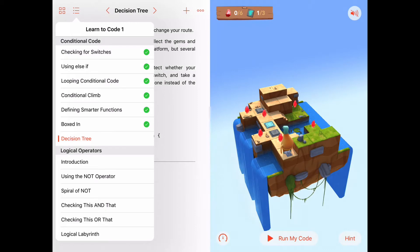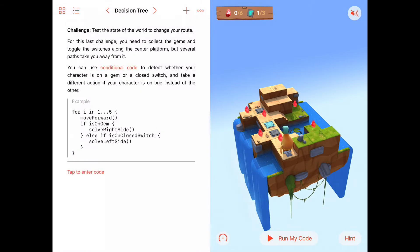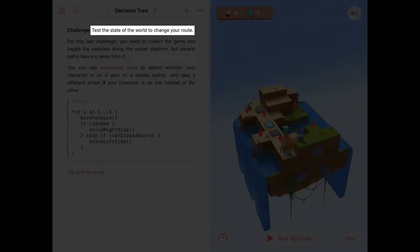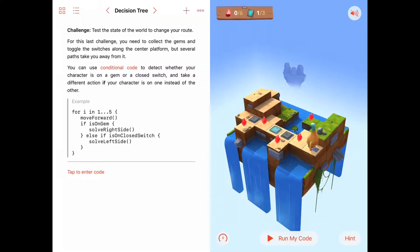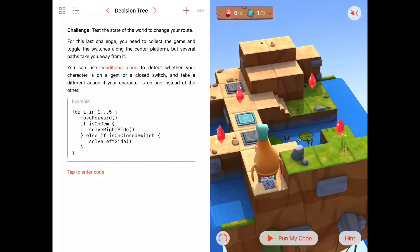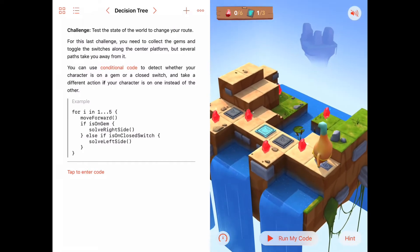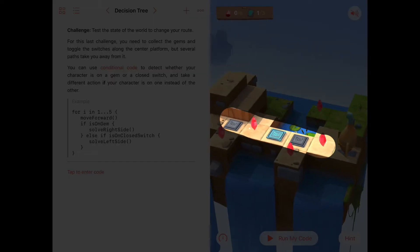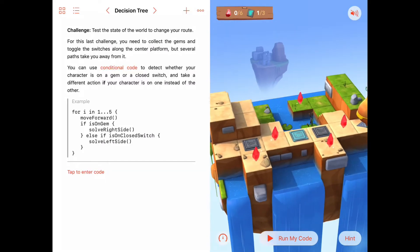Hello! Today we're in the conditional code chapter of Learn to Code 1, in the seventh activity called Decision Tree. The instructions are fairly simple: test the state of the world to change your route. Looking at our puzzle, if we walk straight ahead, on every square there's a gem, then a closed switch, then an open switch, then another gem, then a closed switch, then nothing.